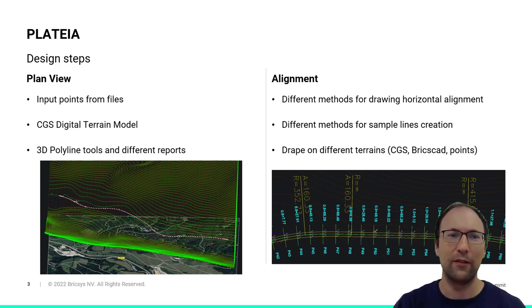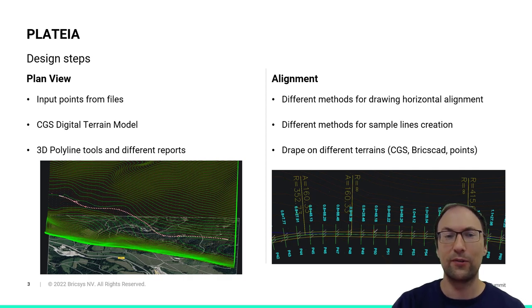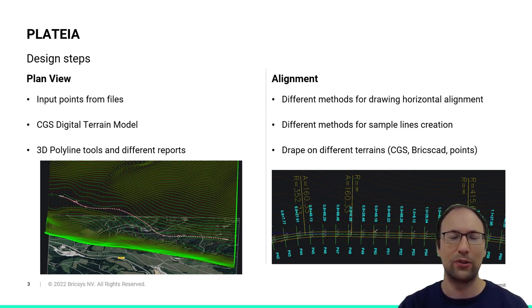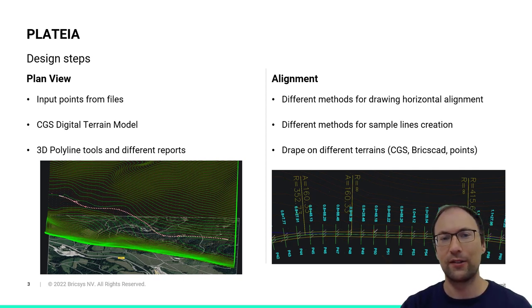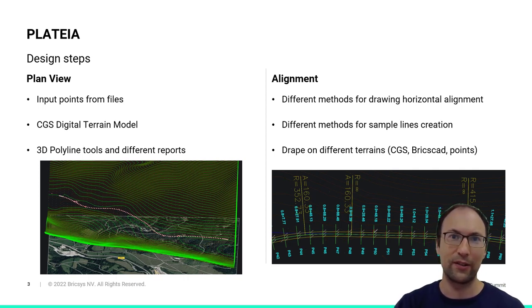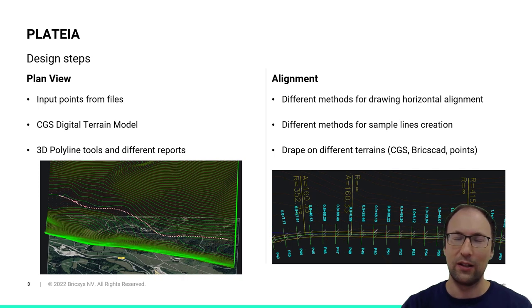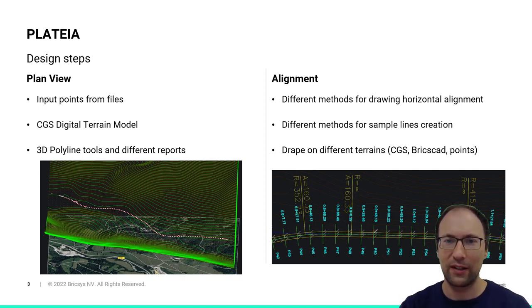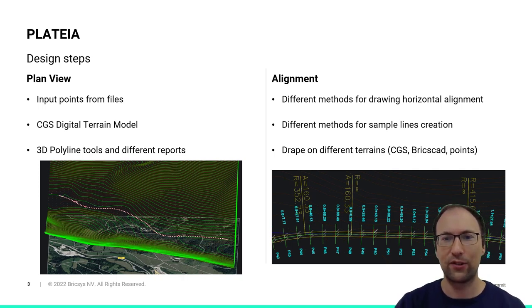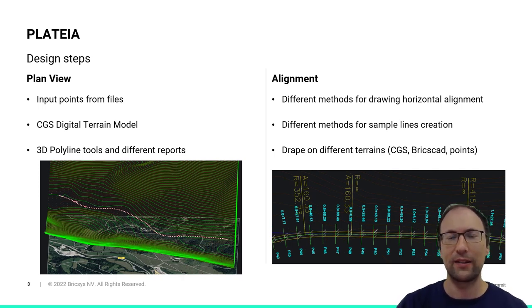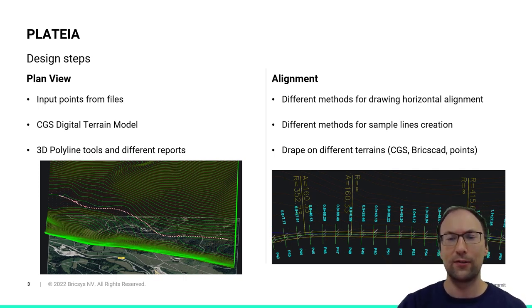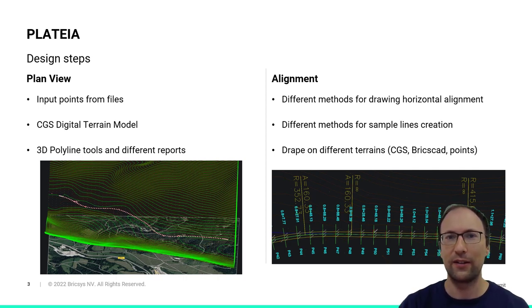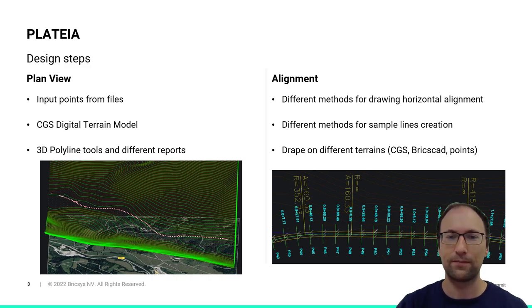Now let's take a quick look at some key functionalities in our design steps. First we have our plan view. Here we can input points from different files, which we can use to create our own digital terrain model. Then there are also various 3D polyline tools and reports that we can use in our project. Then we move to our alignments. Here we have different methods for drawing horizontal alignment. We can construct main elements and sample lines in different ways. Also, there is a possibility to drape or project our alignment on different terrains such as CGS or BricsCAD terrain or even CGS points.